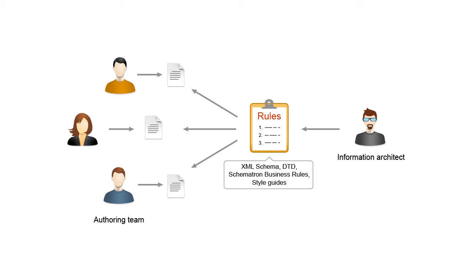However, authors may find it difficult to remember all styling rules they need to apply when working on a large documentation project. Instead, they can be automatically enforced by a set of Schematron rules.